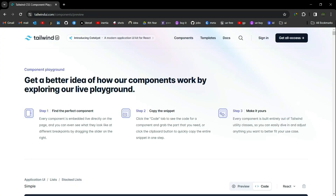At number four we have Tailwind UI. Tailwind UI is a collection of professionally designed, pre-built, fully responsive HTML snippets that you can drop into your Tailwind projects. It does not require any installation.